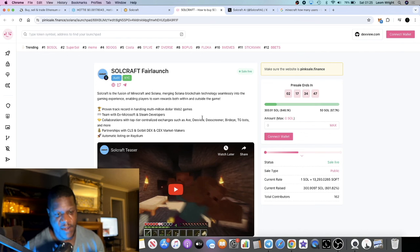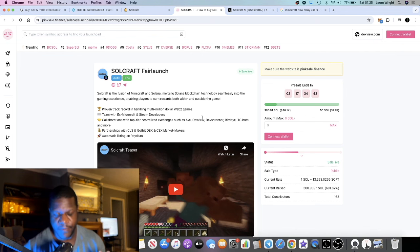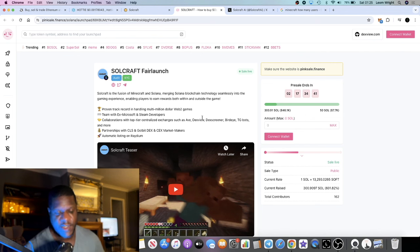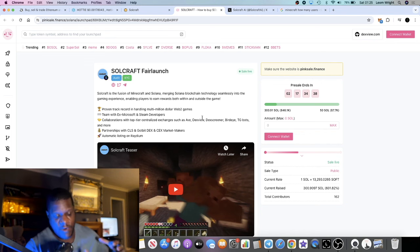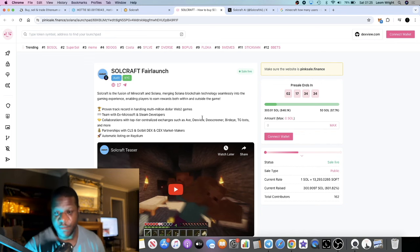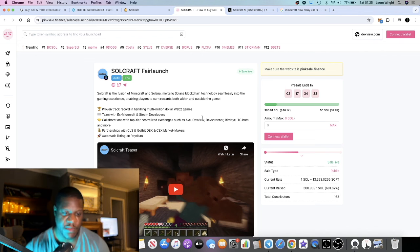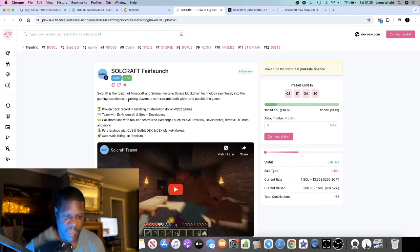I like to use Bonk Bot to buy some of these projects if I'm trying to get in early. Sometimes you can paste the contract into Radium and it doesn't come up, so I like to use Bonk Bot. I familiarized myself with using bots finally and it's pretty simple. Soulcraft is a fair launch, the fusion of Minecraft and Solana.